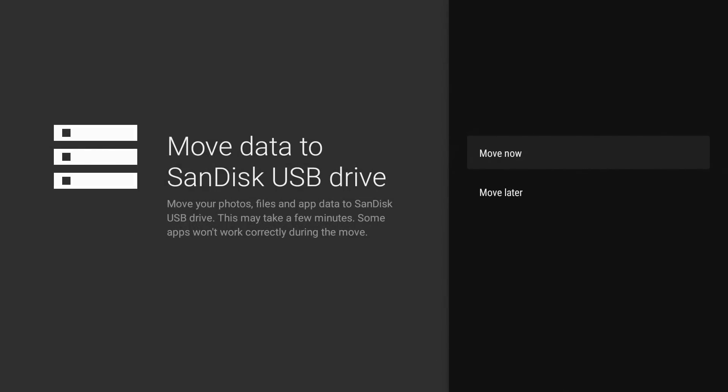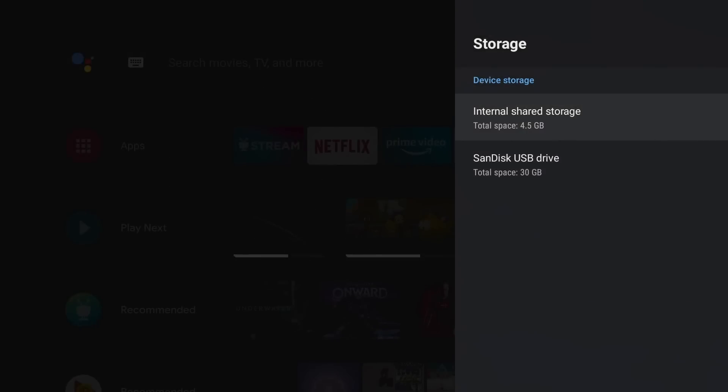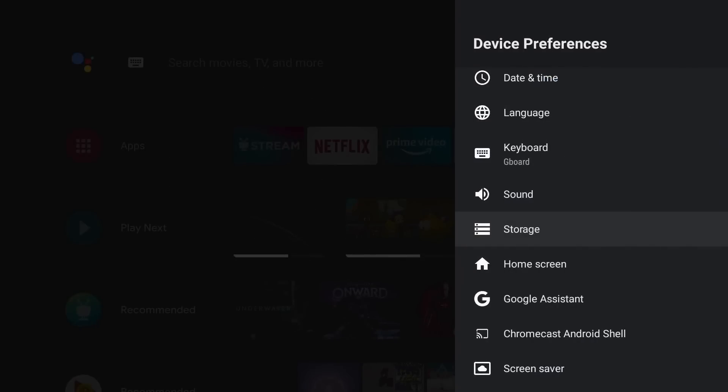Now it's going to ask you if you want to move your photos and apps over. I'm just going to click move later on this one. And now it's formatted. So when you go to move apps or install applications, download movies, whatever you're doing, the device will see this as one complete drive. So that's a good option, especially for a device that only has eight gigs of RAM.